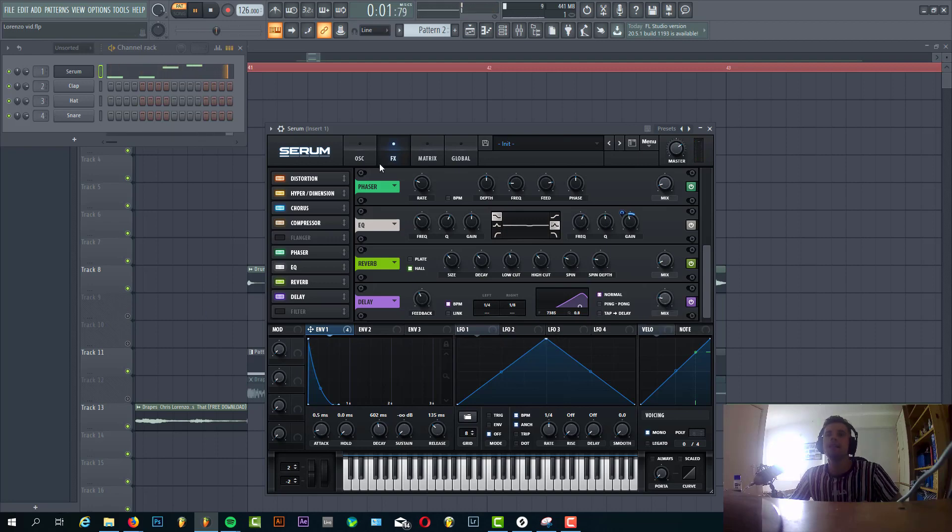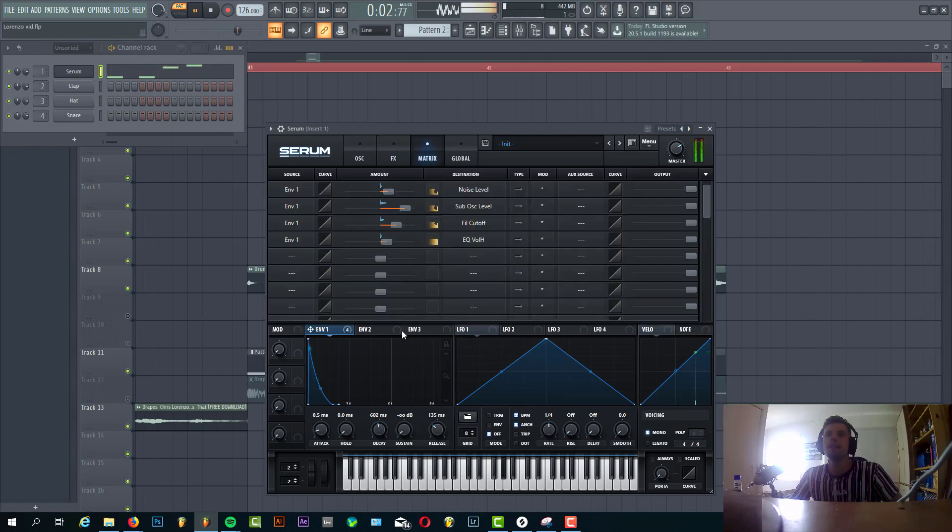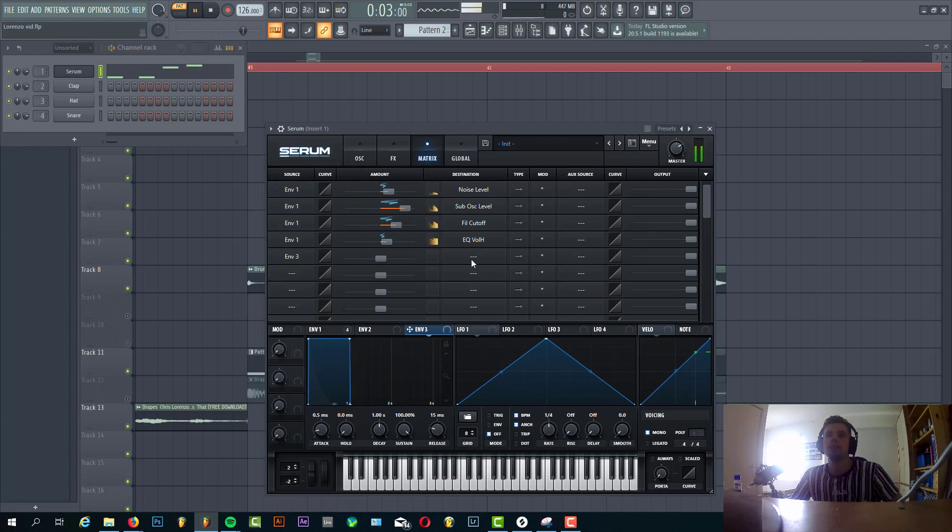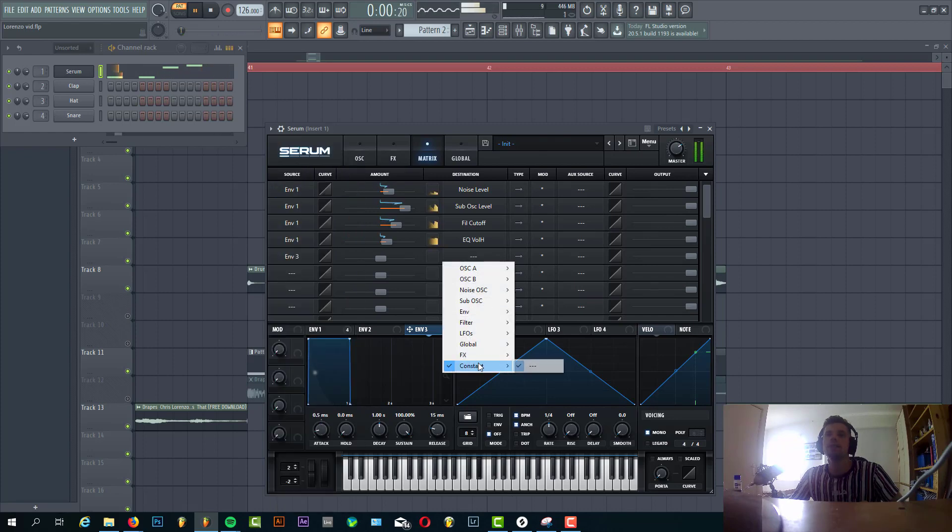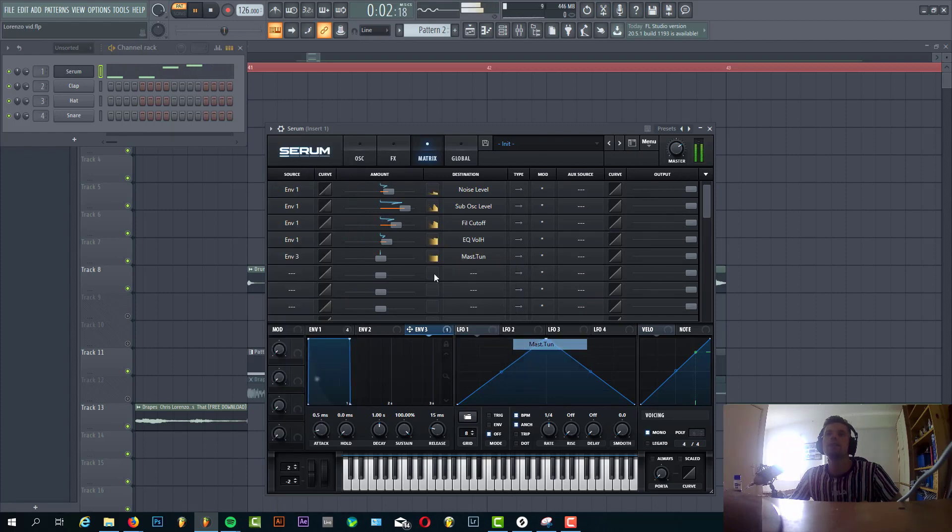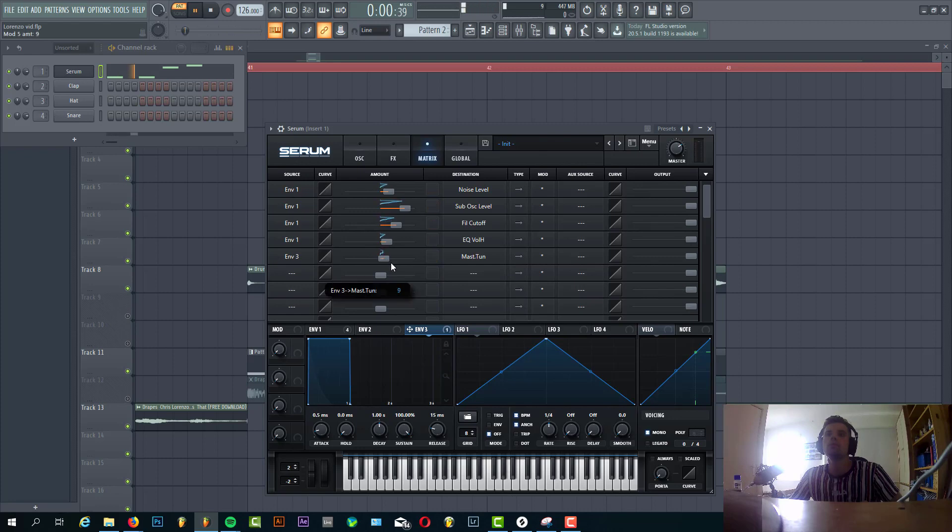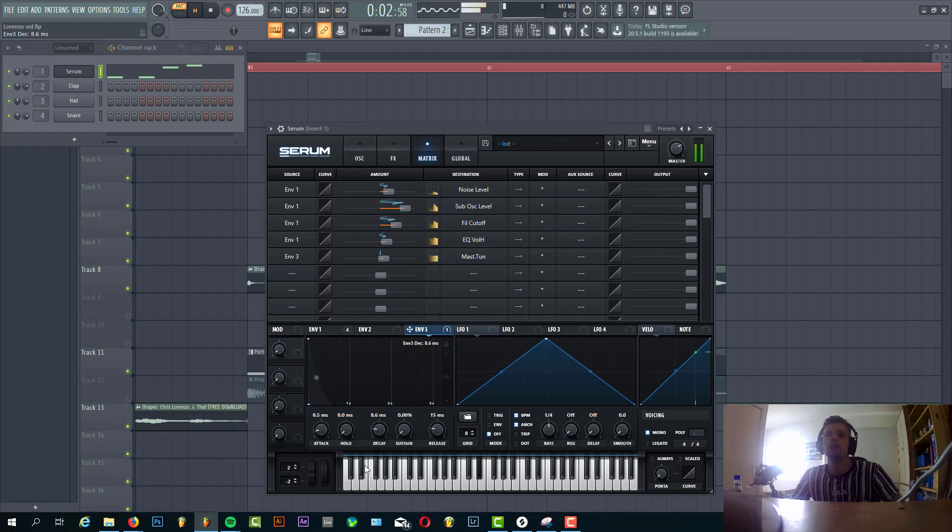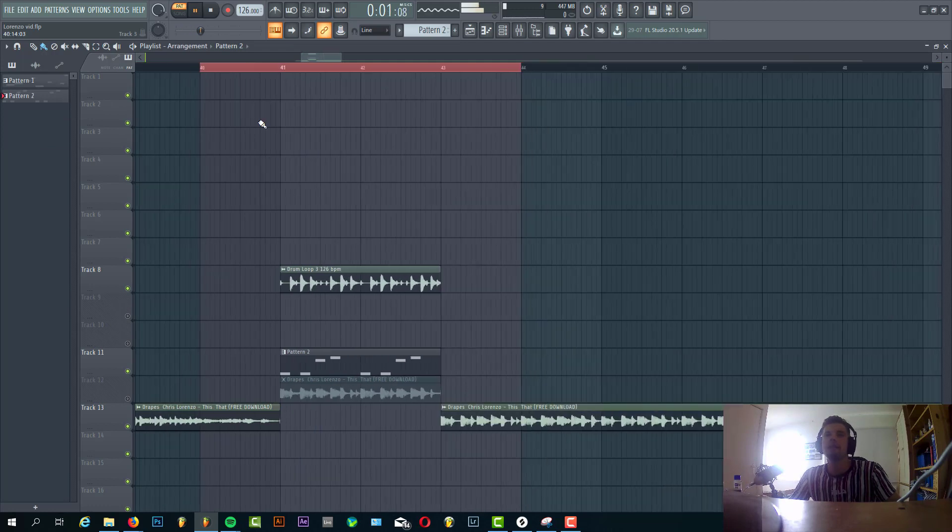And then the last thing we're gonna do is add envelope 3 to the master tuning to add some more punch to the sound. So make a really short envelope, just something like this. And then we have the bass line of the song.